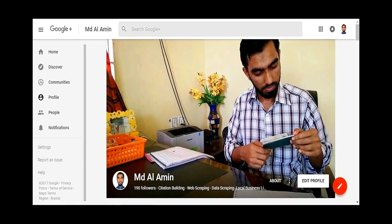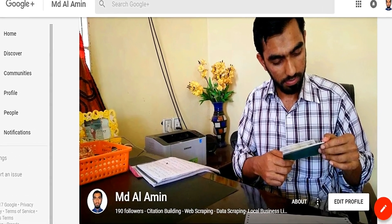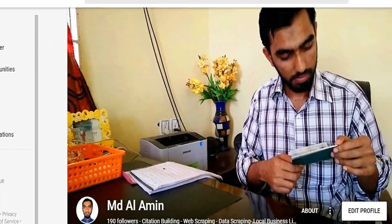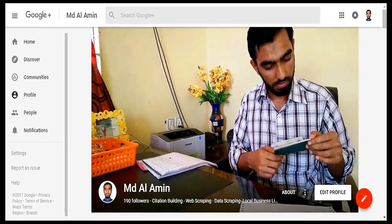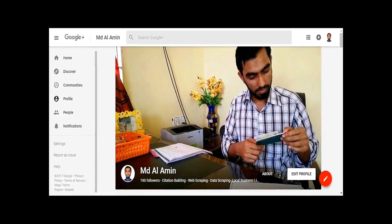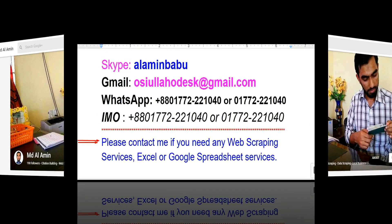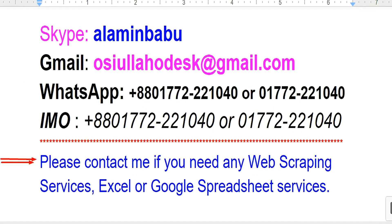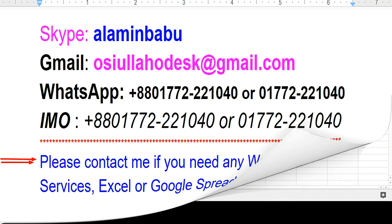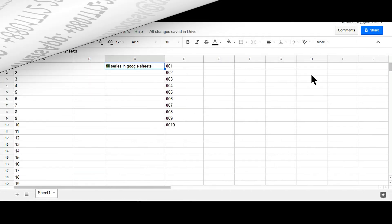Hi, this is Amin and welcome to my channel. I am a professional web scraping expert working on various marketplaces. After watching my video, if you need this kind of service, please contact me. My contact details are in this video.